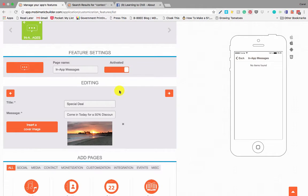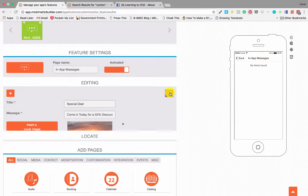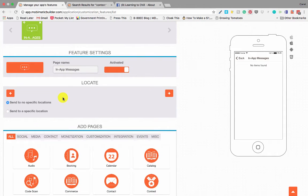We're going to add a cover image. Okay, so we've got a cover image, we've got a title, and we've got our message.